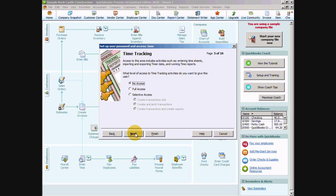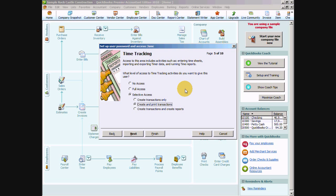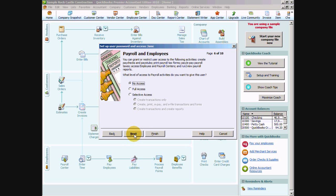Now time tracking is something that we do want to give her access to and we want to say again selected areas and we want to create and print transactions. And that would be entering time data. So if we're using QuickBooks to run payroll and we want her to enter her time in the enter time window, of course this is something that we're going to want to give her access to. So we want to say create and print transactions and say next.